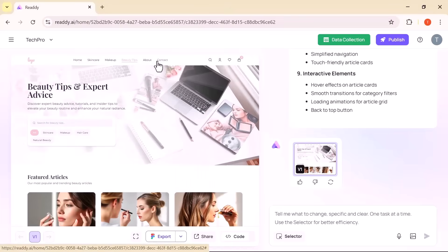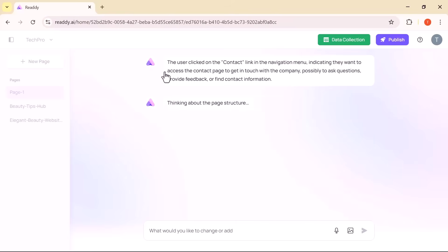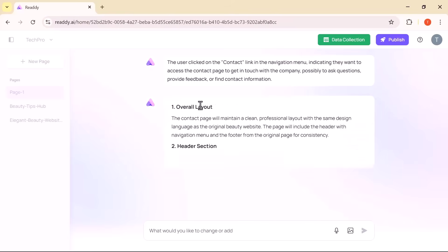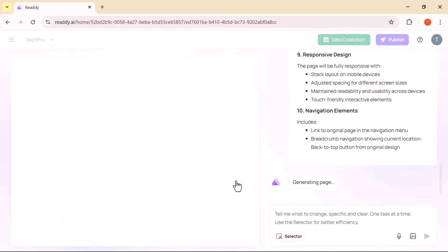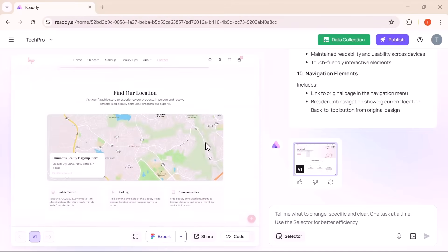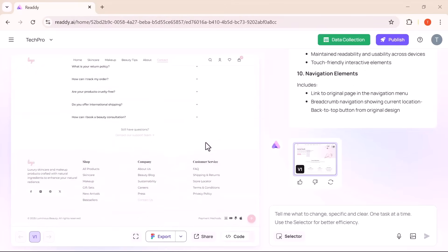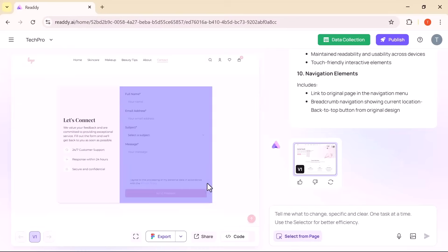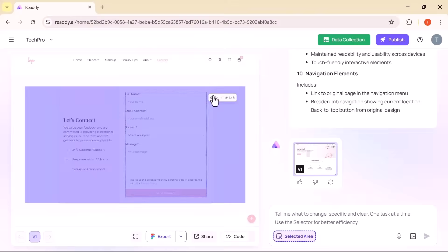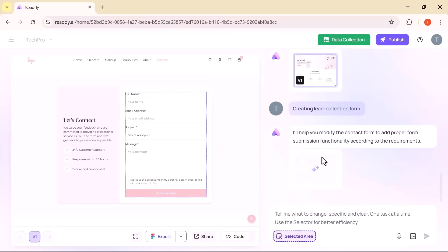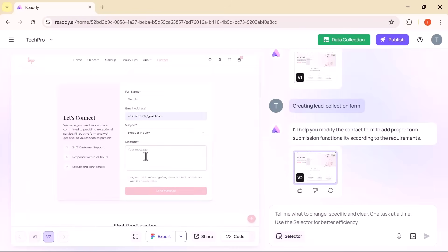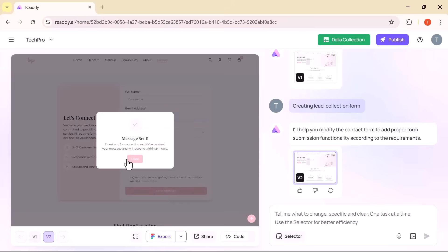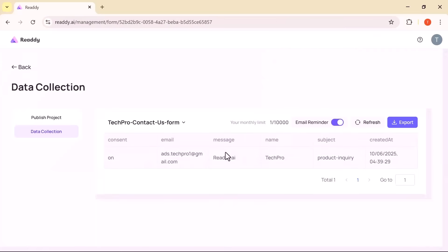Adding a contact page with a functional form is just as smooth. When you generate the page, the form is already there. Click any field using selector mode to open the settings panel. From there, you can connect it to a new or existing form setup. Once configured, the form is interactive in preview mode. And any data you submit is collected in the project's dashboard. It even supports exports in spreadsheet format, making it super useful for real-world applications.